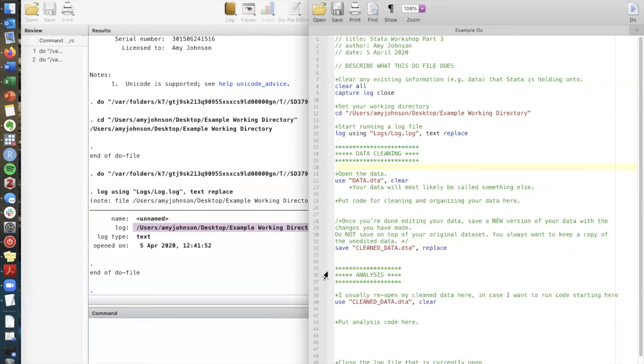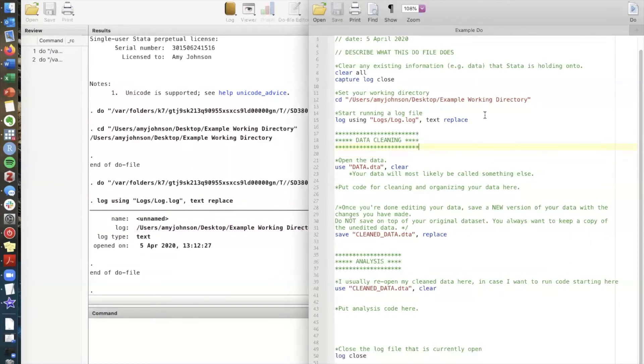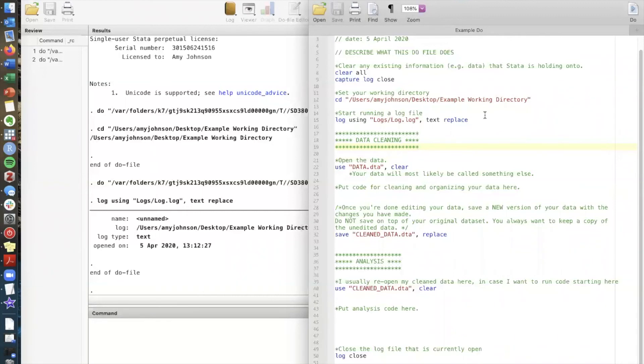And then later you'll have an analysis section of the do file where you can run regressions or summary statistics or really anything else that you need. So now that I've set my working directory and started running a log file I need to open my data. And while I could go find my data on my computer and double click it and Stata would automatically open it for me, it's better for reproducible code if we open the dataset within the do file using its file path.